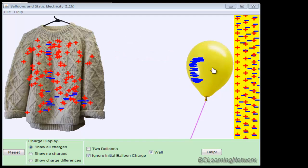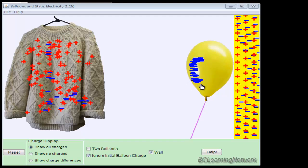So if we look at our wall, the negatives get repelled away while the positives are left behind because they're more massive. So the separation between the negatives, if I just look at these blue charges on the balloon and the blue charges on the wall, the separation we can label with this blue R.